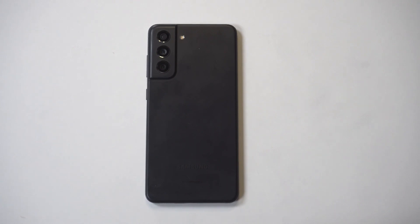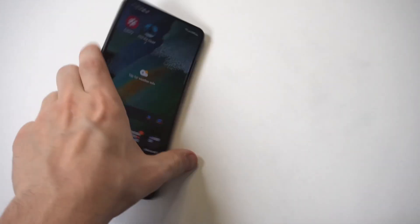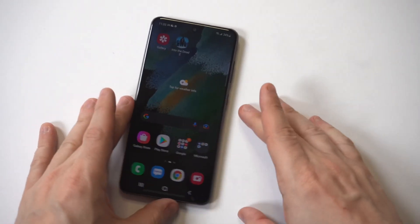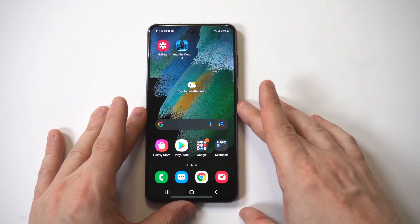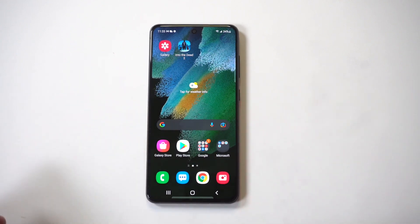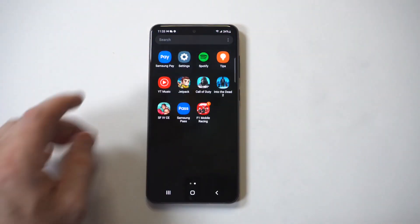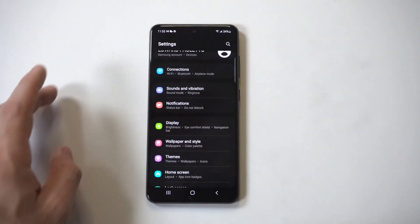I'm going to be giving a tip on how to create custom ringtones and notification sounds on the Galaxy S21 FE. Whenever I get a new phone, this is always one of the first things I change.